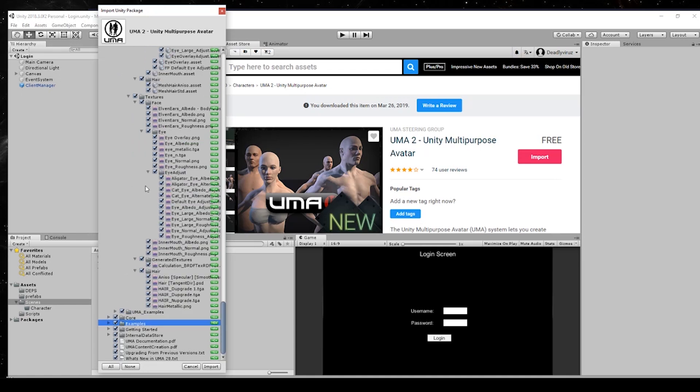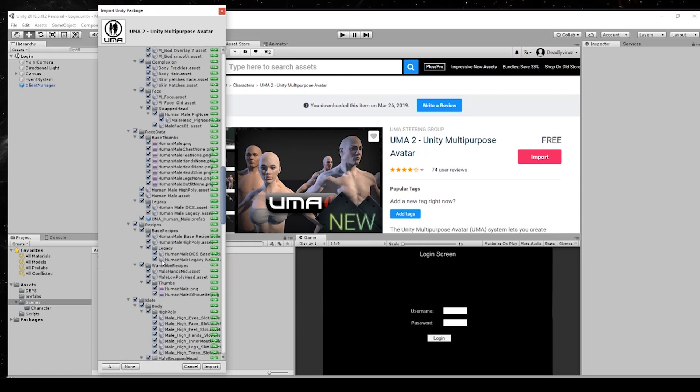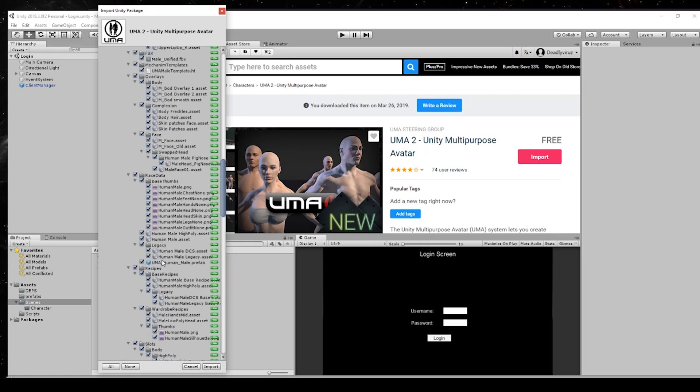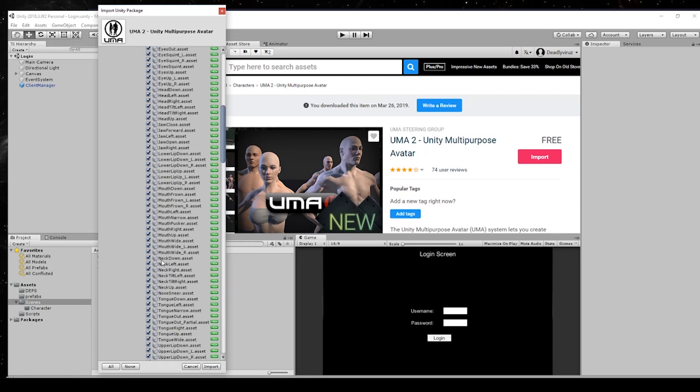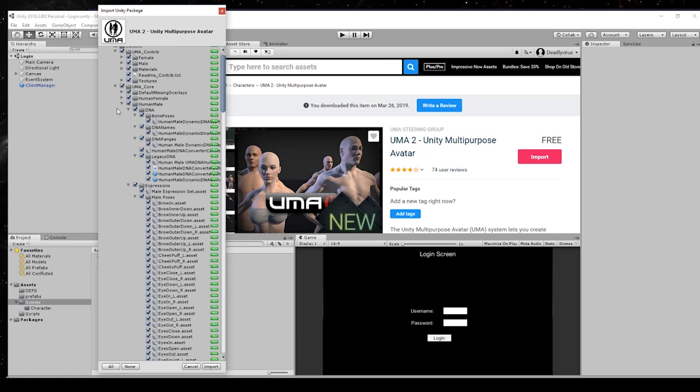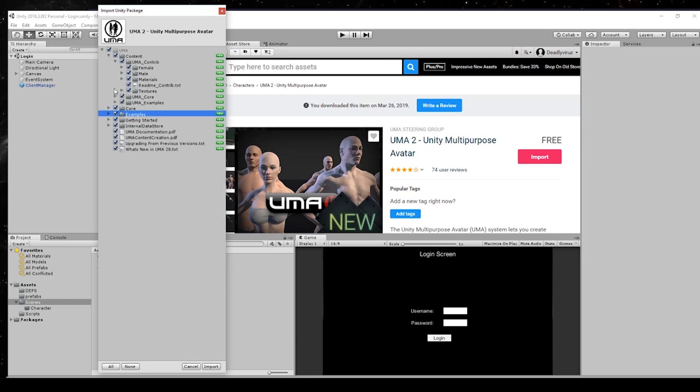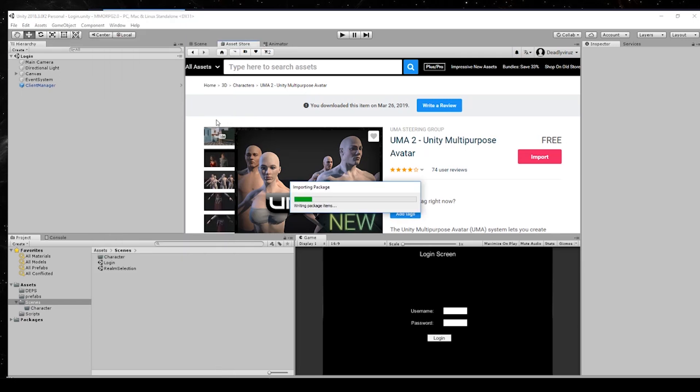At first we don't want to create a complicated character creation, but we will maybe advance our simple character creation from time to time. Now we click on import and it will take a few minutes.